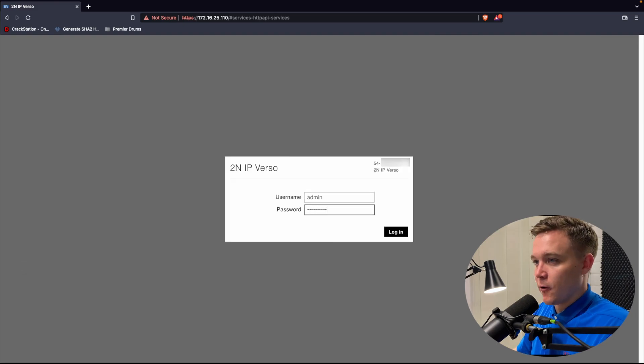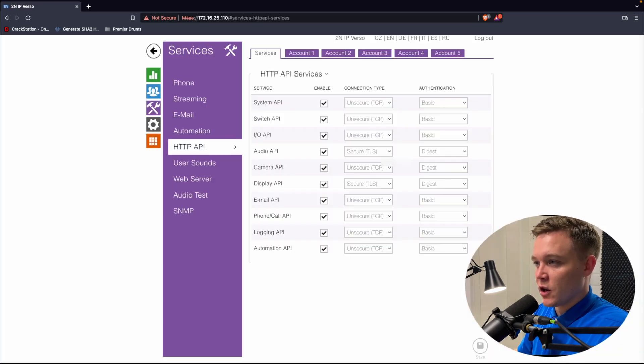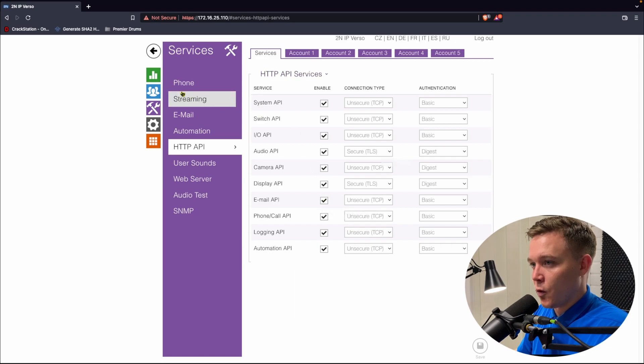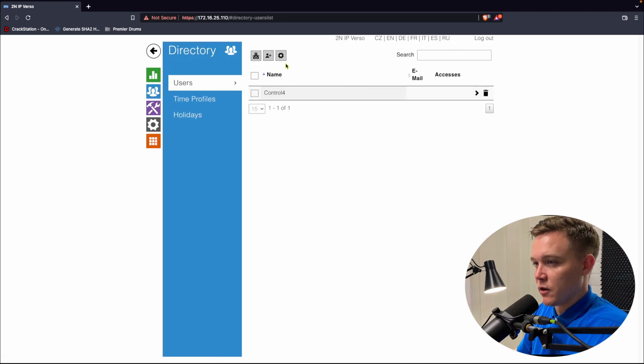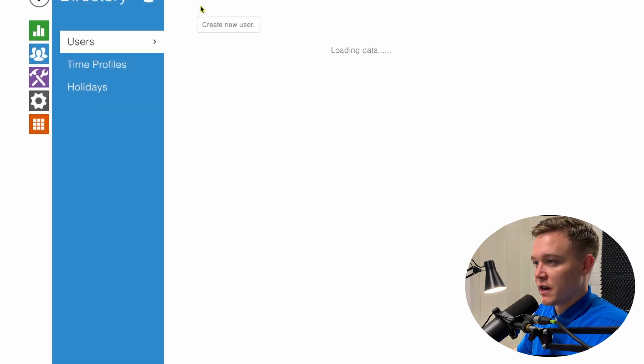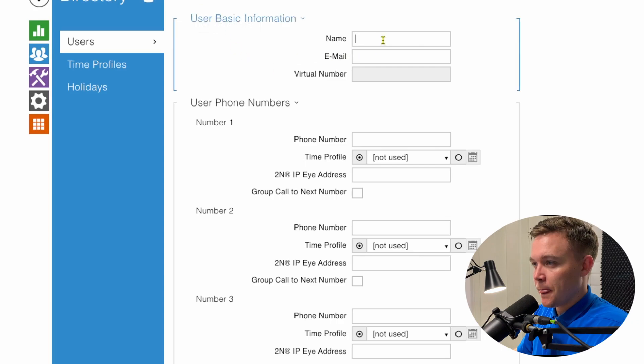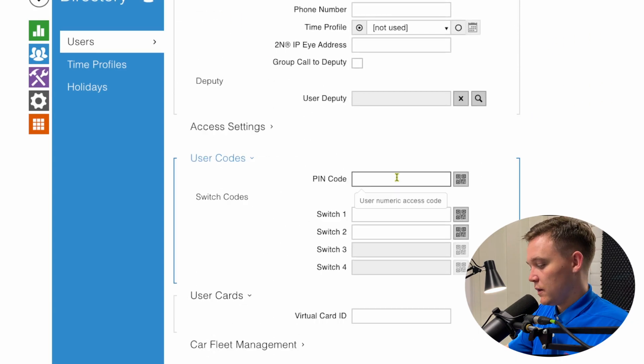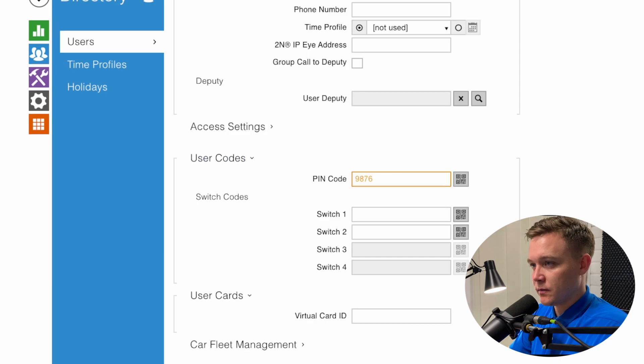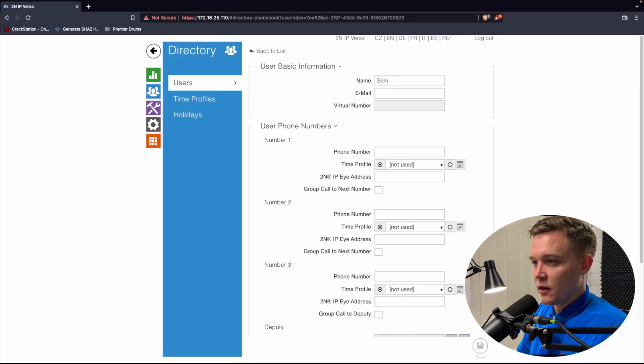So let's create an event from the Verso that will trigger an action in Control 4. In the Verso, I'm going to go to Directory and create a user, and I'm going to call it Sam and put in a pin code, 9876. And that's it for now.